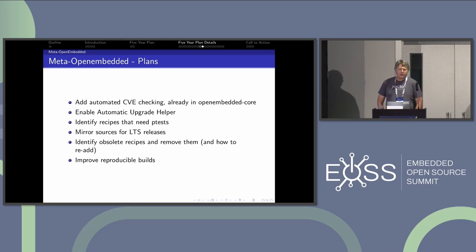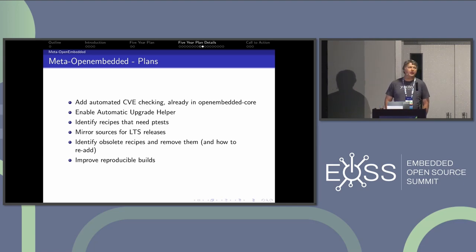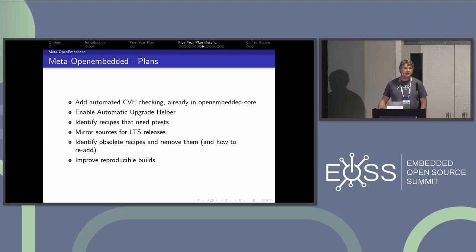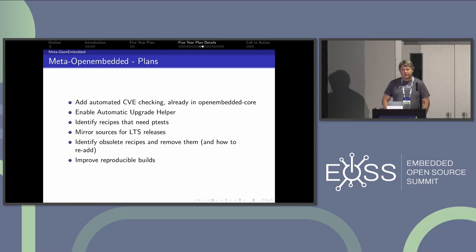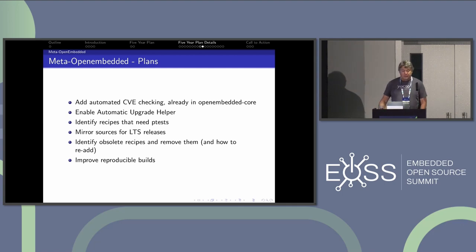The plans for Meta OpenEmbedded: add automated CVE check-ins similar to what we do in OpenEmbedded Core, run the automatic upgrade helper against it to keep things up to date without depending on people noticing changes, work on adding more p-tests, mirror sources for LTS releases more formally, identify obsolete recipes and remove them, and as always improve reproducible builds.